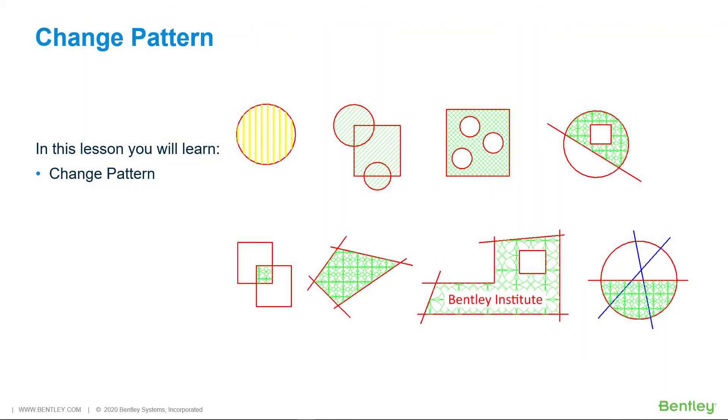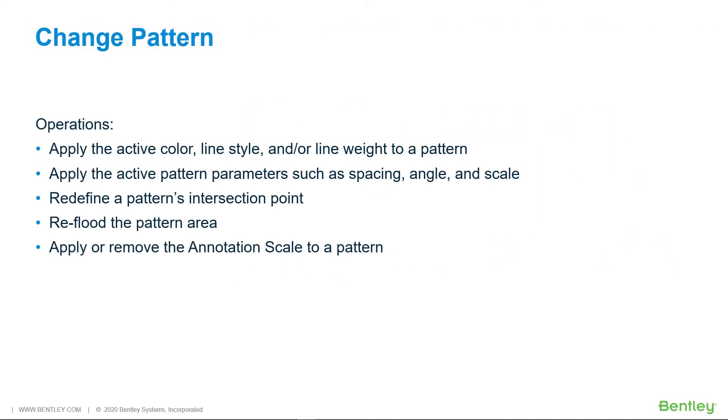In this lesson, you will learn how to use the Change Pattern tool. With the Change Pattern tool, you can change the appearance of existing hatching or patterning elements.